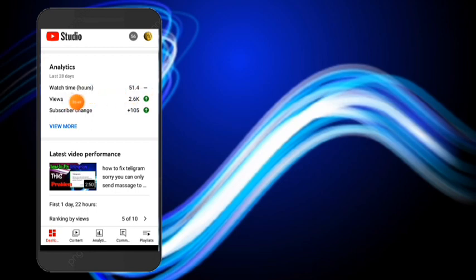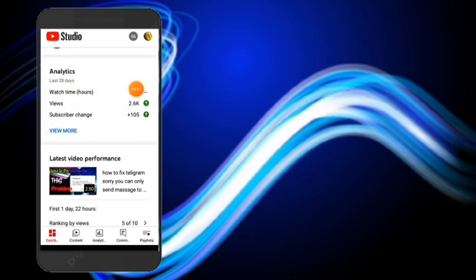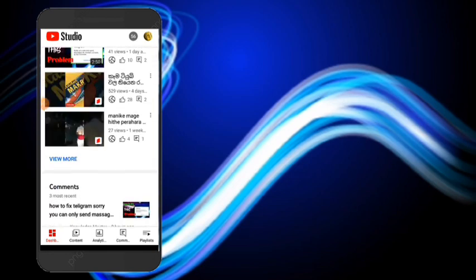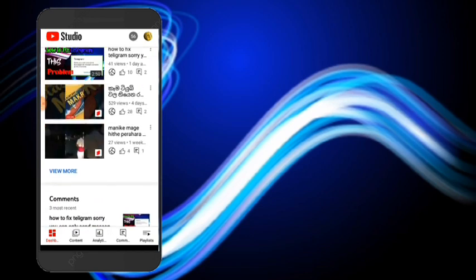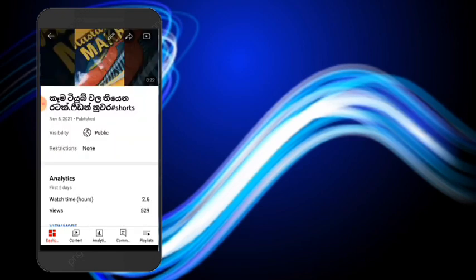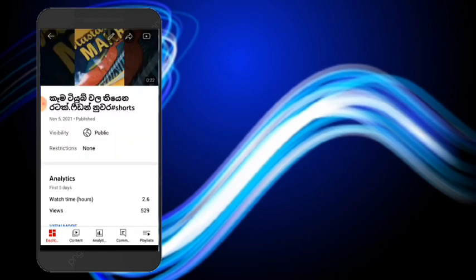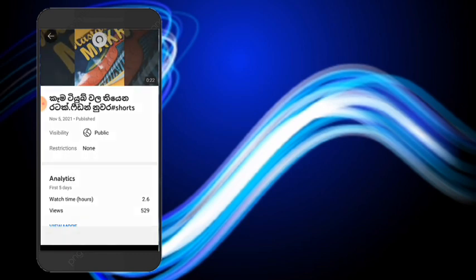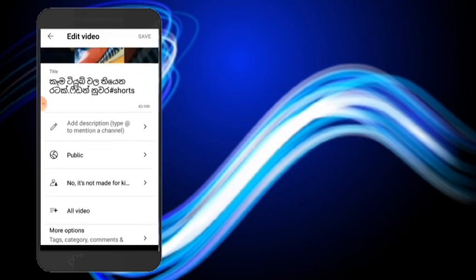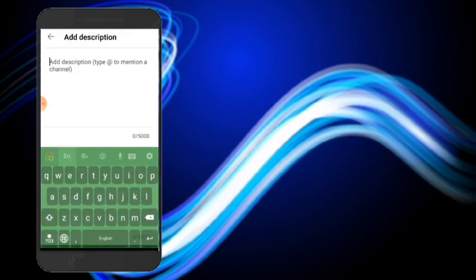The video will be on the forum. If you want to upload the video, you can download the video. You can download the pencil icon and edit it. You can download the description option.